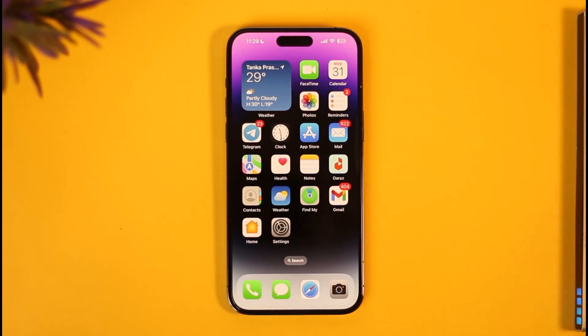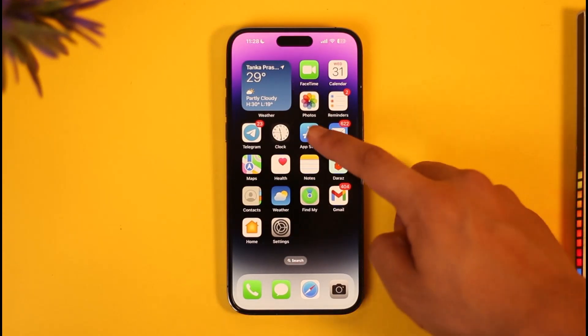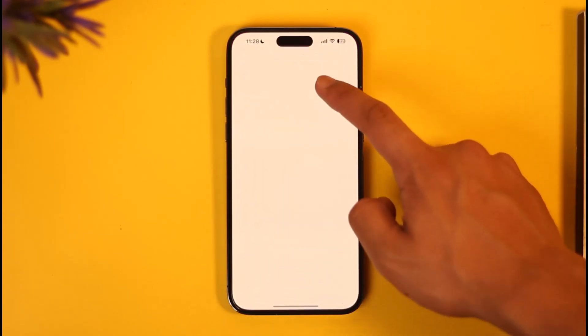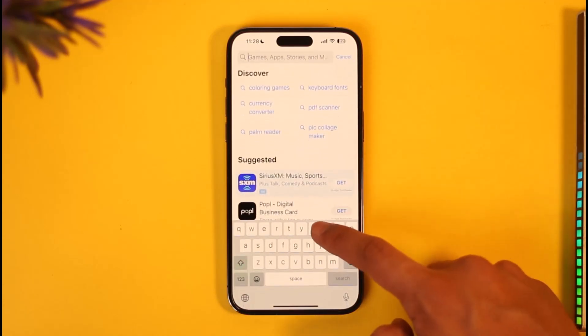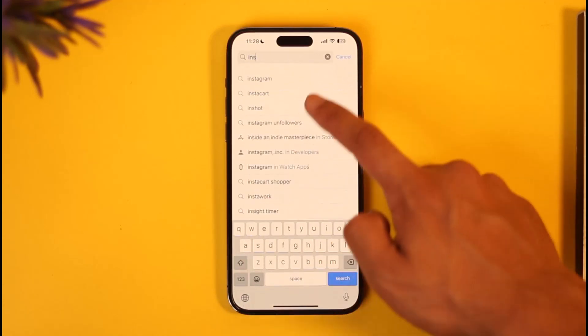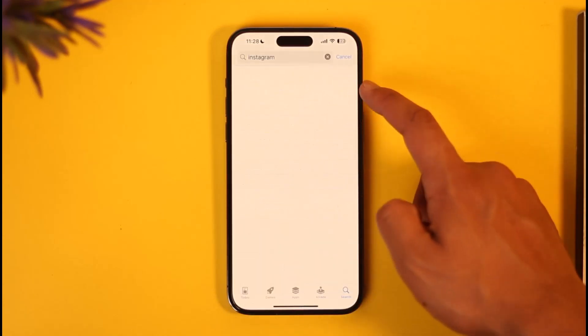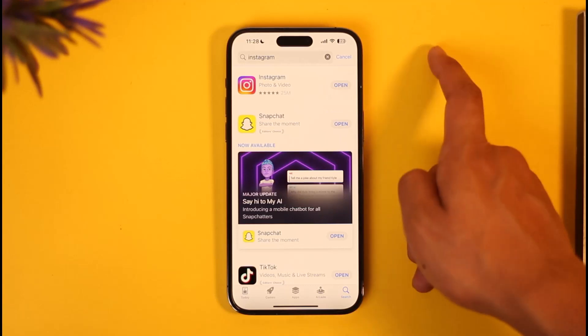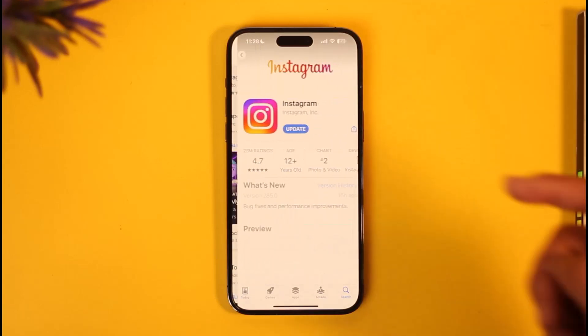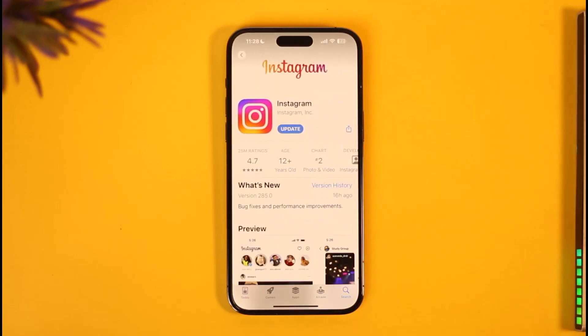Once you've done that, open the App Store, type 'Instagram' in the search box, and check if the Instagram app has an update available. If it does, make sure to update it to the latest version. In most cases, you can just follow the on-screen prompts to fix it.